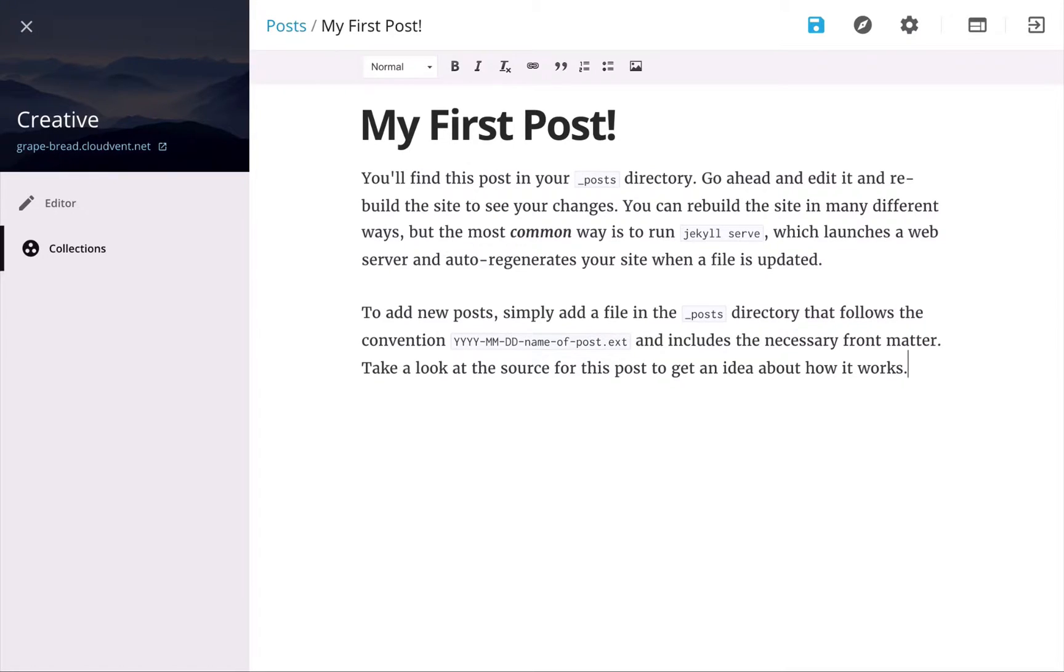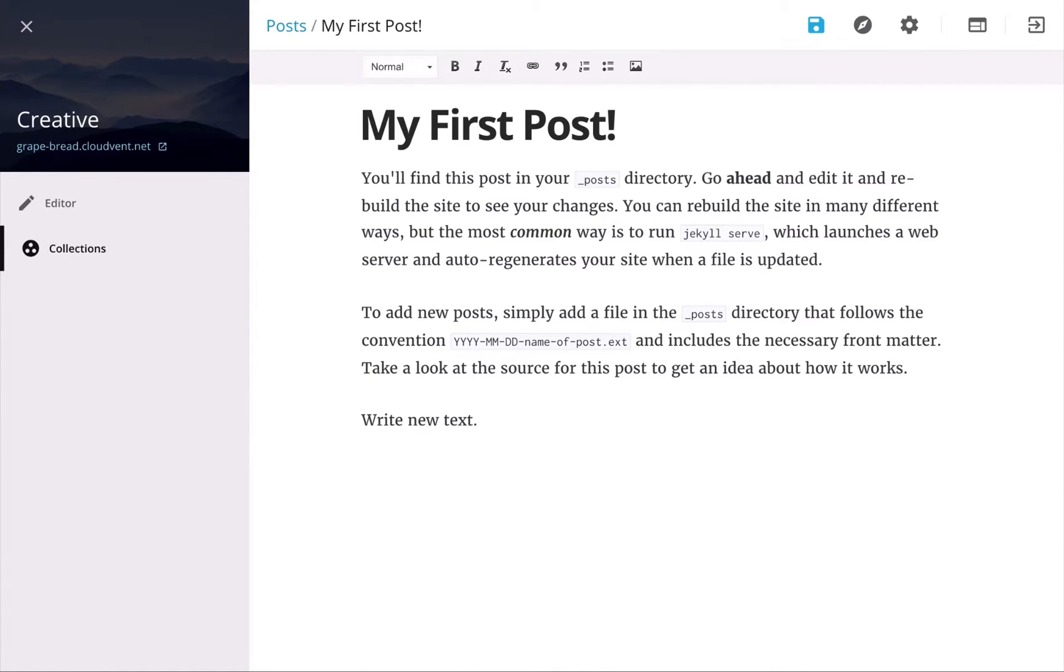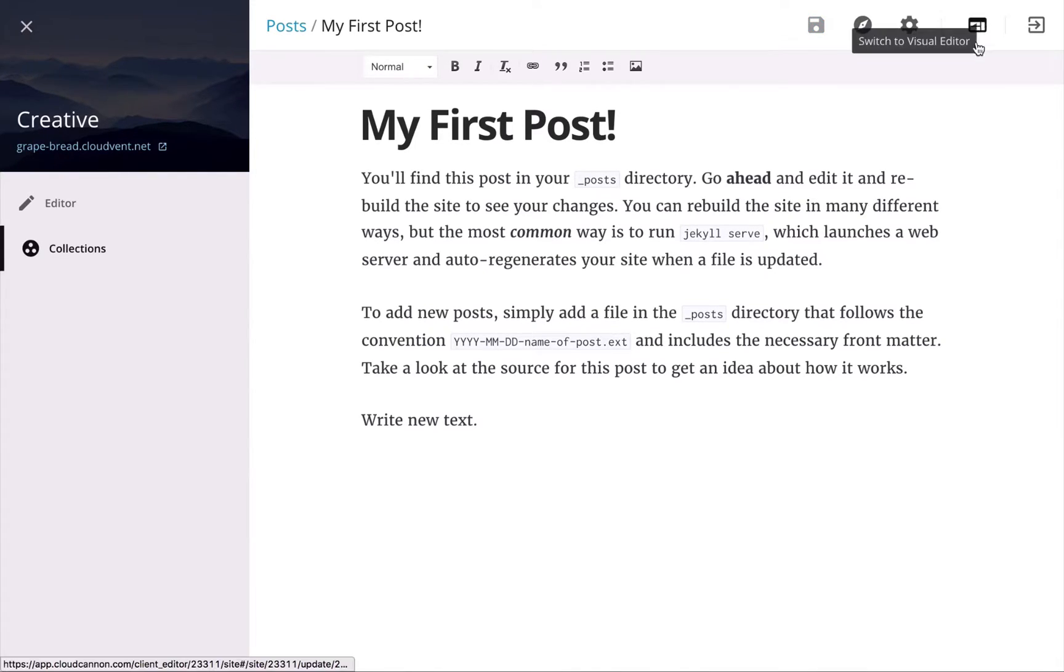with all the normal WYSIWYG commands. So I can make text bold, I can write new text, I can insert images, lists, add links, and when I save this, it's going to save back as markdown to that file. I can also edit this content visually,